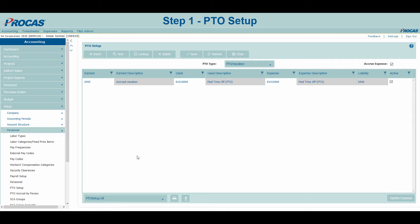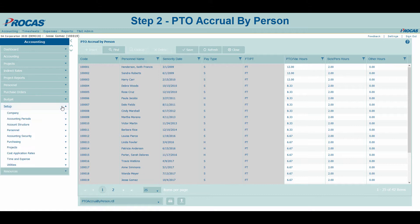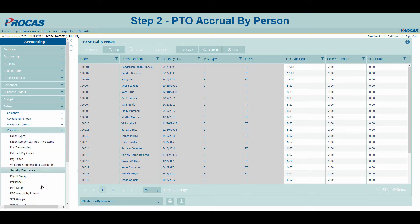Now that our default accounts have been set up, let's navigate to PTO Accrual by Person to set up default hours for our employees. Step 2 – PTO Accrual by Person is also accessed under the Setup Menu and Personnel Submenu. This form is used to set your default accrual hours for all of your employees. It is typically accessed whenever there is a change to an employee's standard accrual hours or a new employee is onboarded.